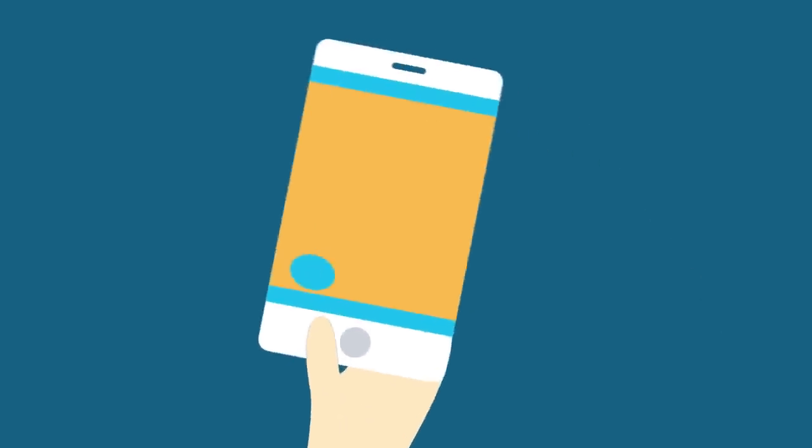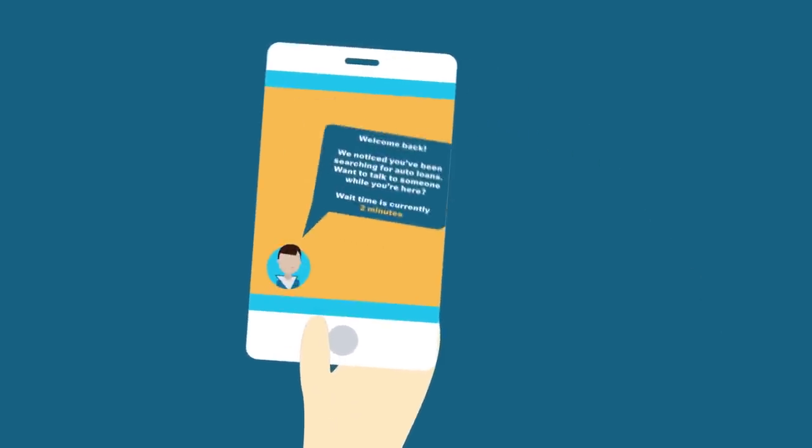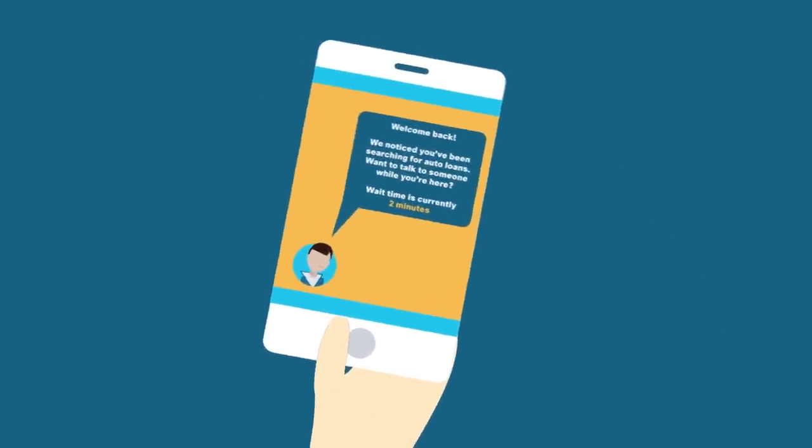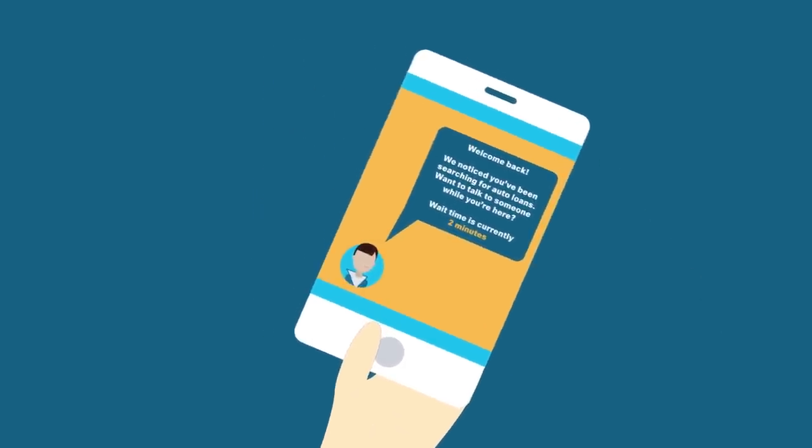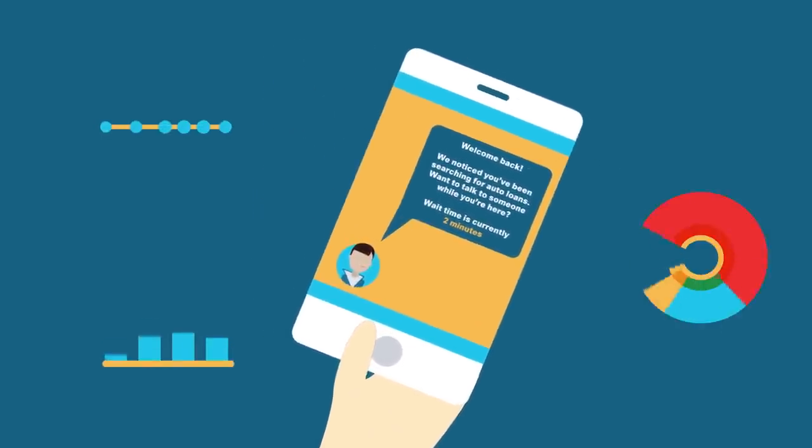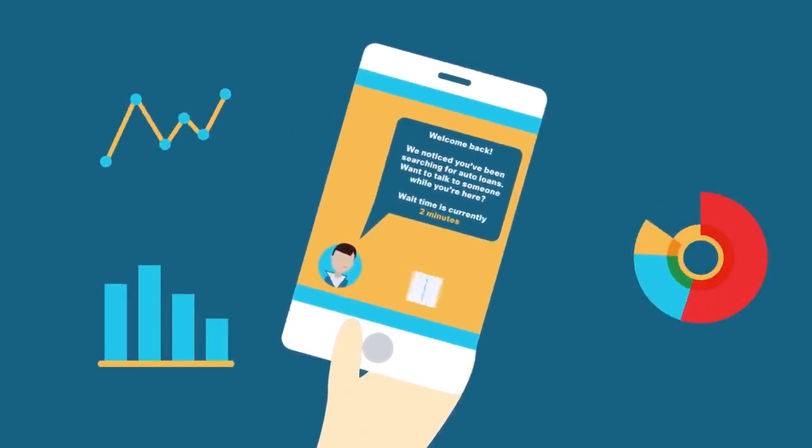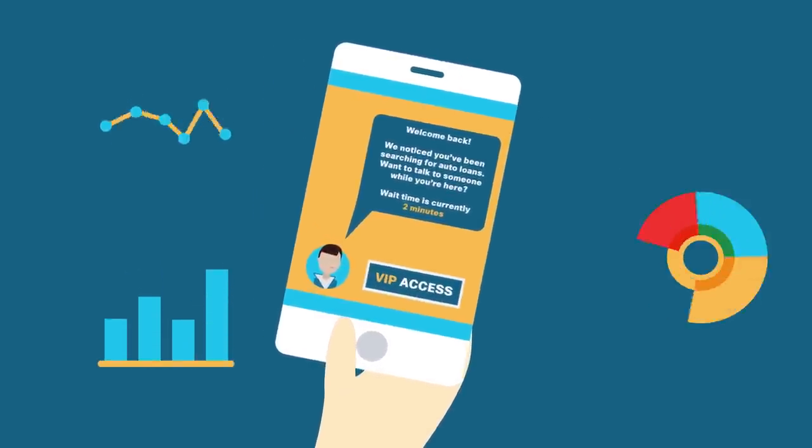Our network gathers data each time someone walks in. Analytics help us recognize VIP customers.